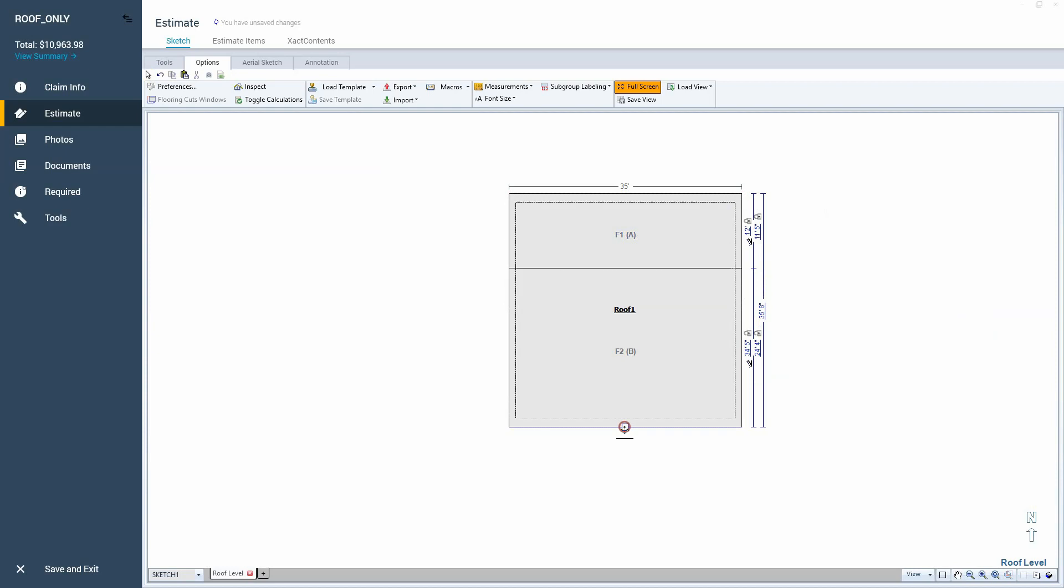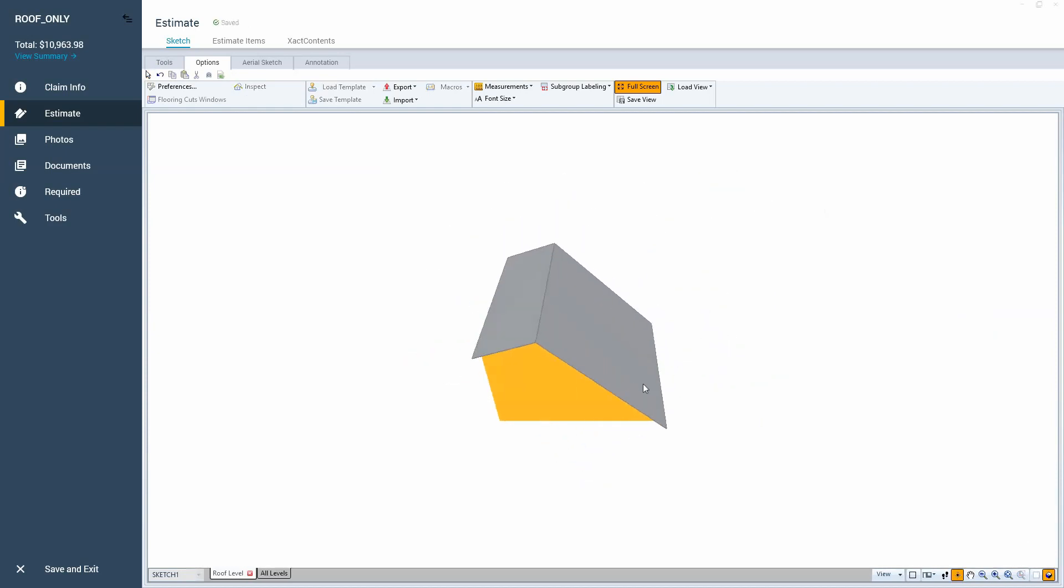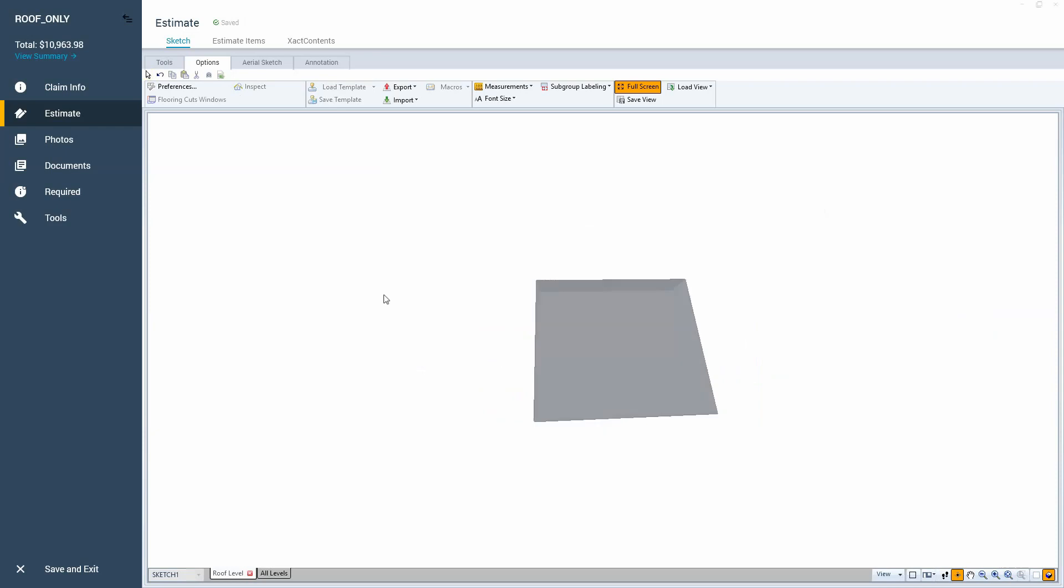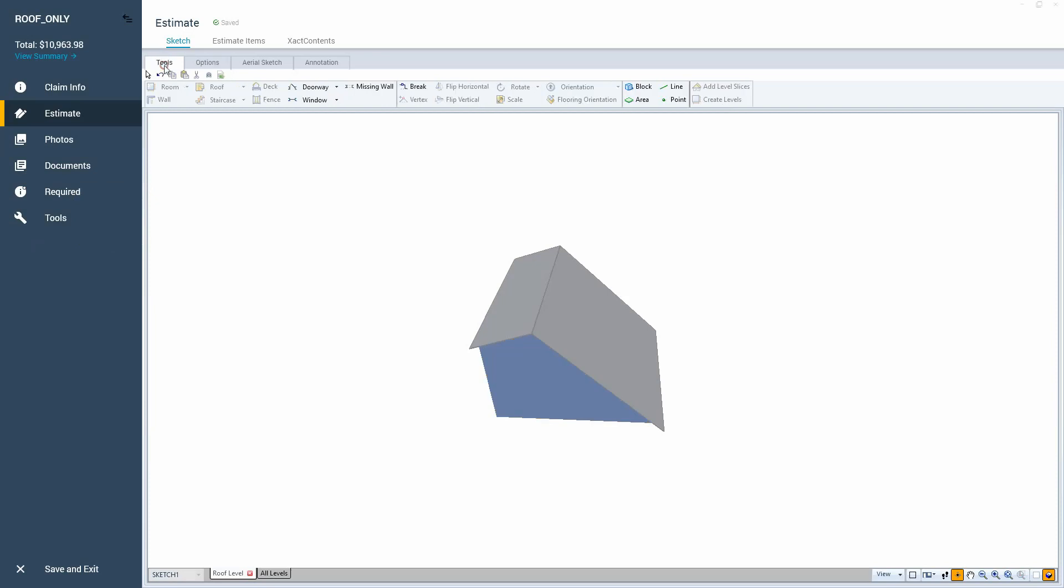So that is how you create the salt box style roof here in Xactimate. And I'm using X1 today, but pretty much everything, if you just chop off this blue ribbon over here to the left, everything else is pretty much the same here for if you're using 28.